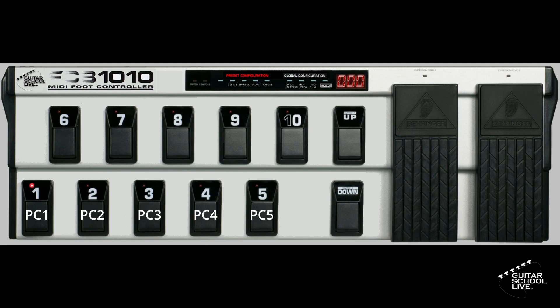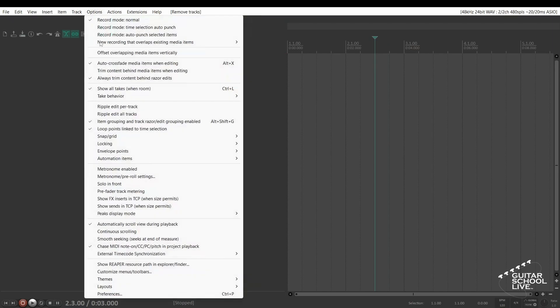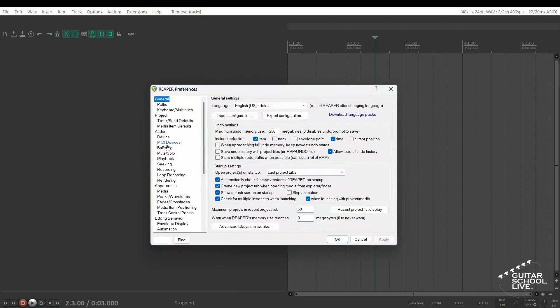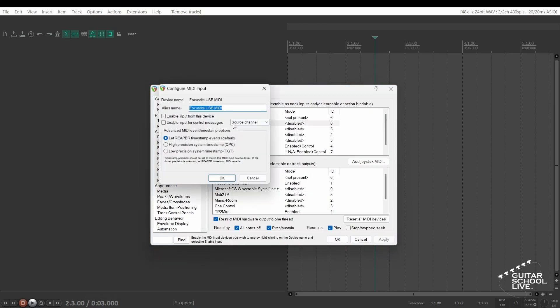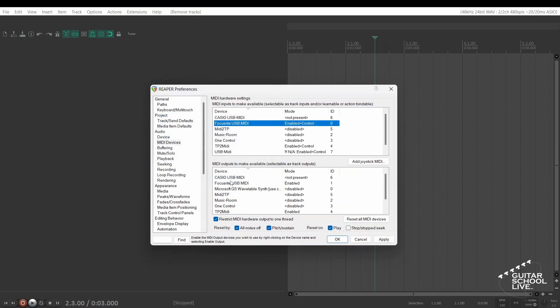Let's begin setting up Reaper. Before we begin, we must first set Reaper to respond to messages from the FCB-1010. Go to Options, Preferences, and select MIDI devices. Choose your MIDI device and enable it. Click OK, then click Apply and OK.